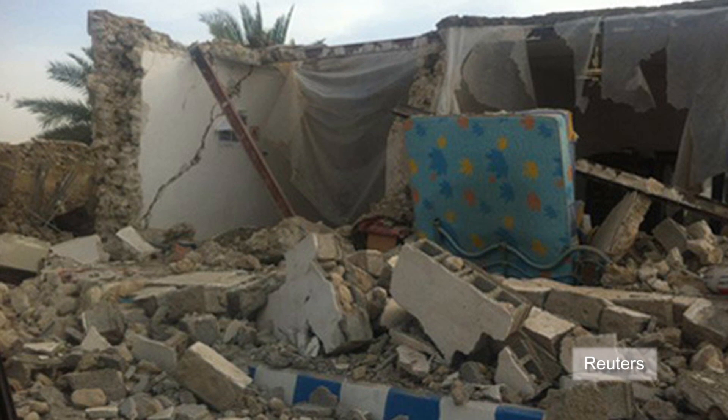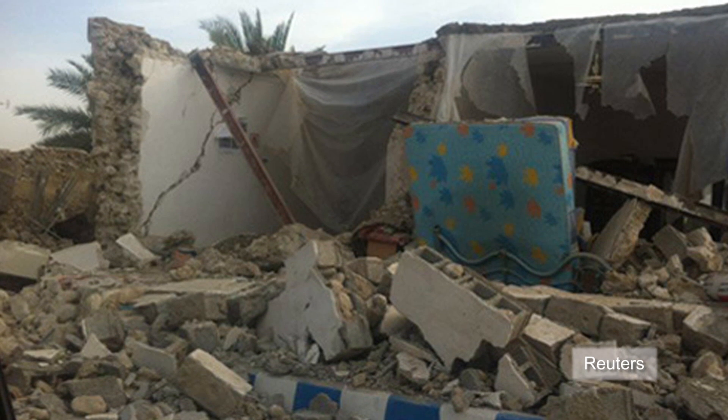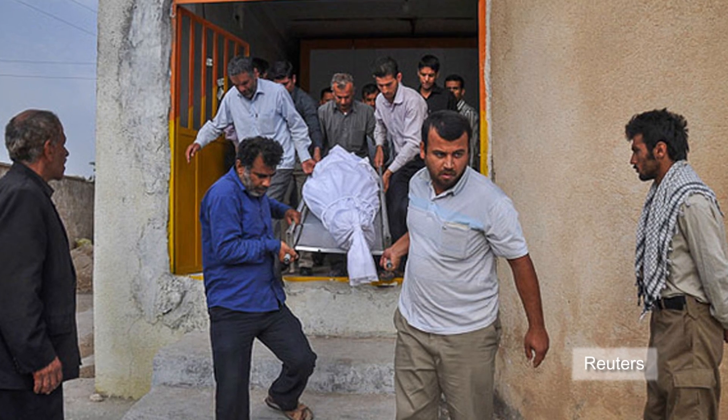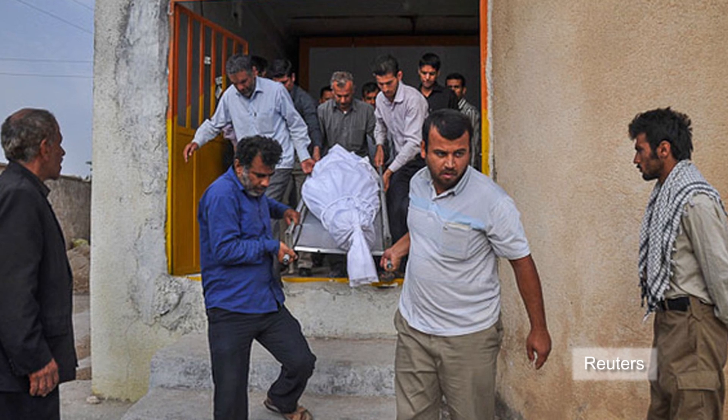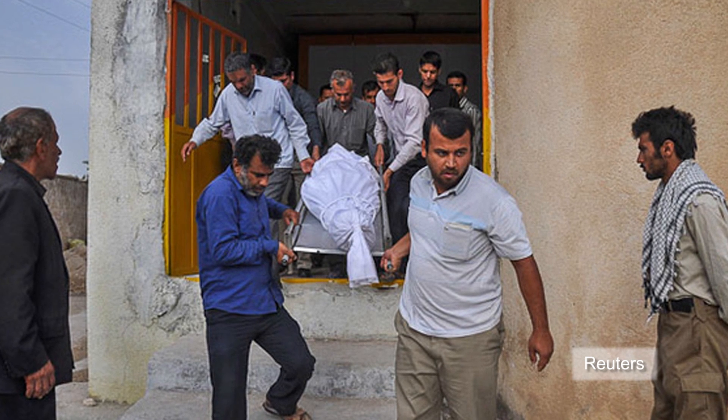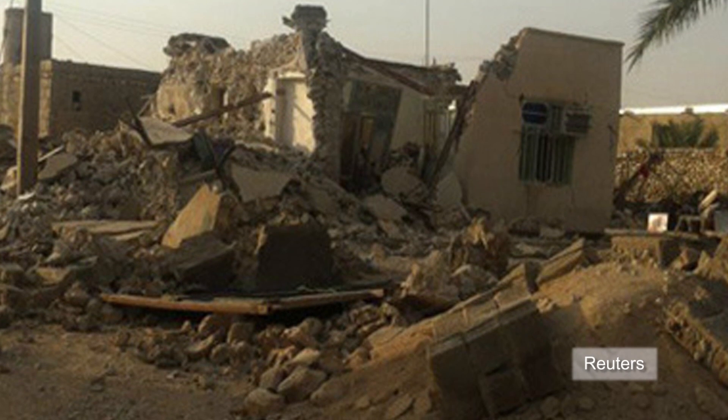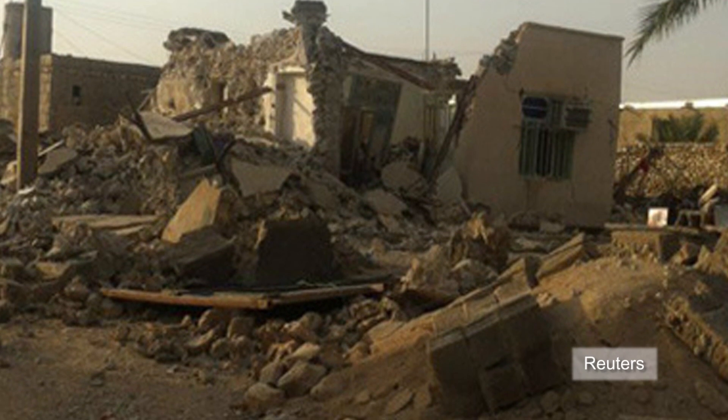Yesterday's earthquake was Iran's second big temblor in a week. A 6.3-magnitude quake on April 9th killed 37 and injured more than 850.